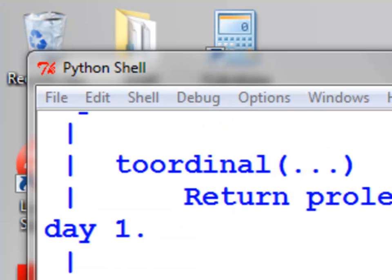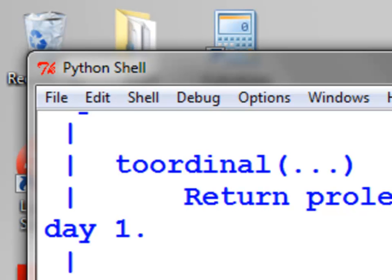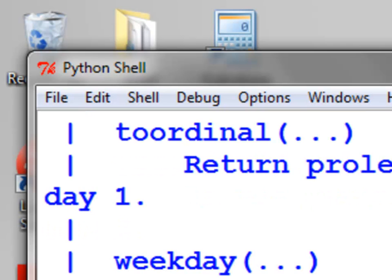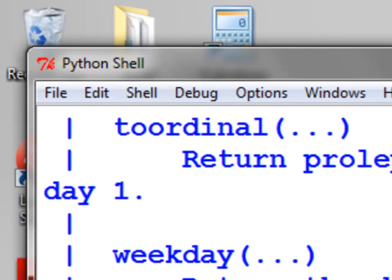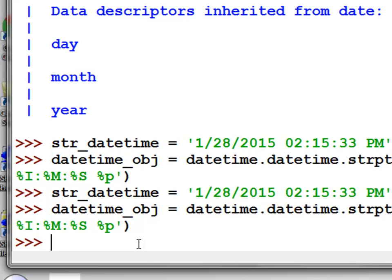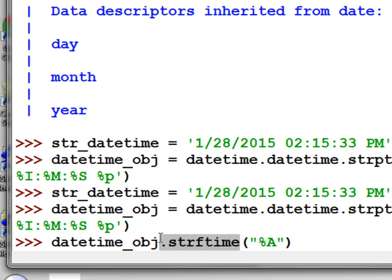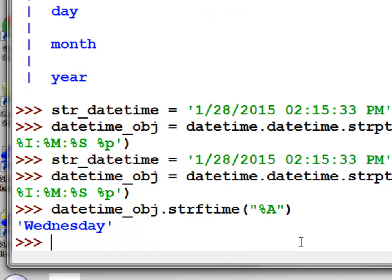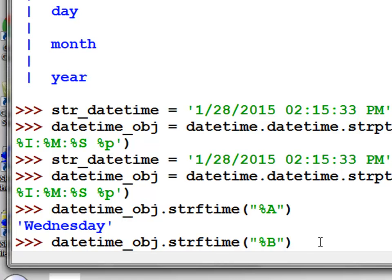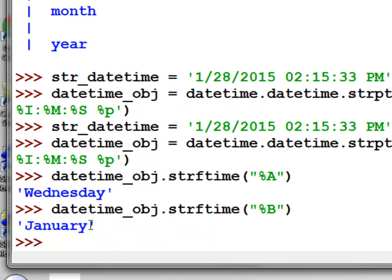In the previous example we were returning integer values — the year, month, day, hours, seconds, or weekday. We could also return character strings. Let's make a datetime string and then a datetime object from it. Using strftime (string from time), we can return string representations: %a returns the day of the week as a string, and uppercase %B returns the month as a string.